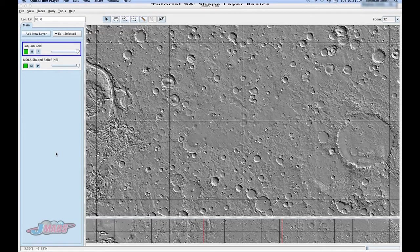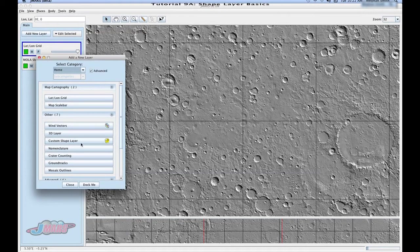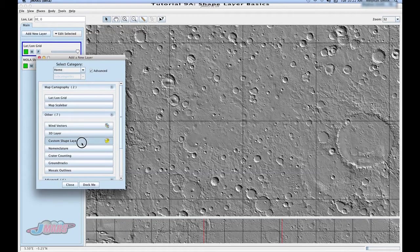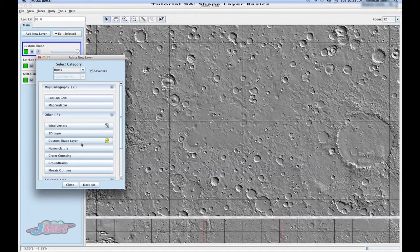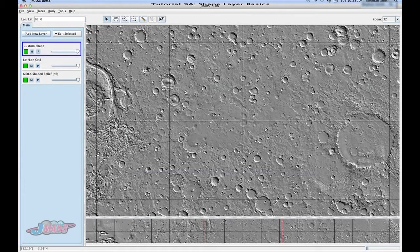So first we're going to go up to add a new layer, and we're going to go to custom shape layer and click it. Then you're going to bring your mouse to your screen and right click.